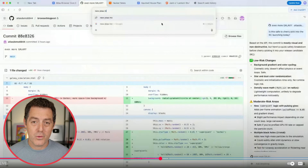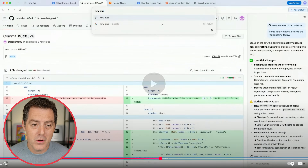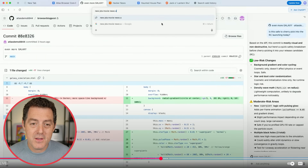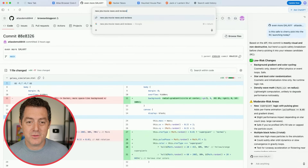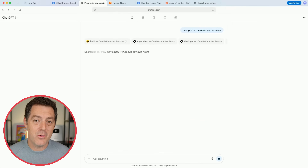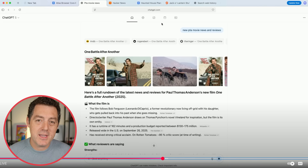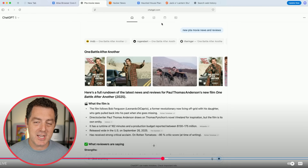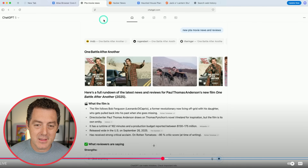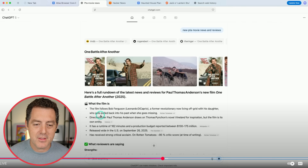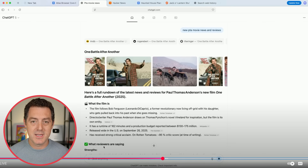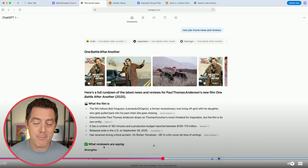Next, they do a search for the new PTA Paul Thomas Anderson movie. He types 'new PTA movie news and reviews' and hits enter. Coming back to those tabs at the top — this is where it really gets interesting. The first tab is a more traditional ChatGPT summary: you get links at the top, images, a breakdown of the film, and what reviewers are saying. All of this is synthesized from ChatGPT's web browsing ability.